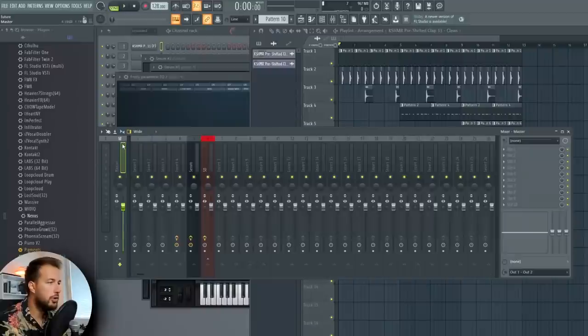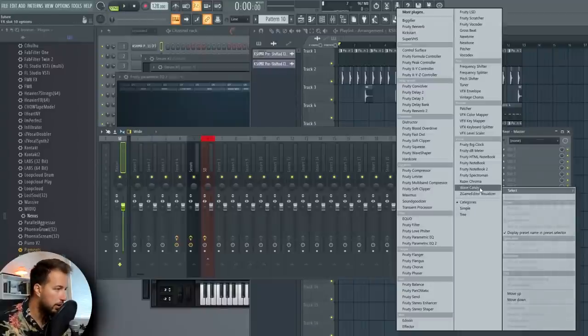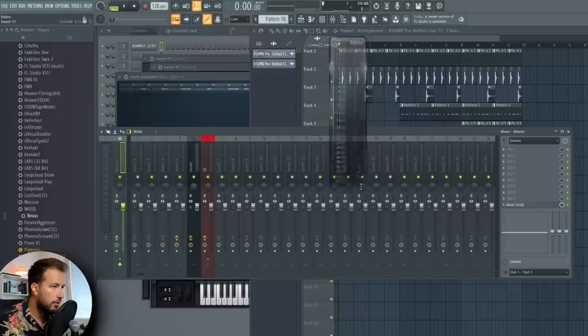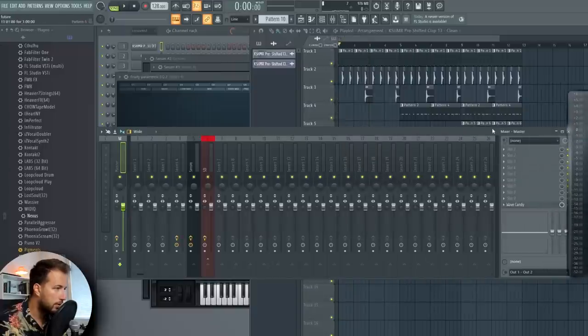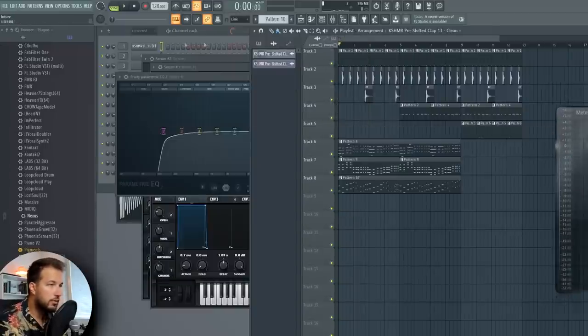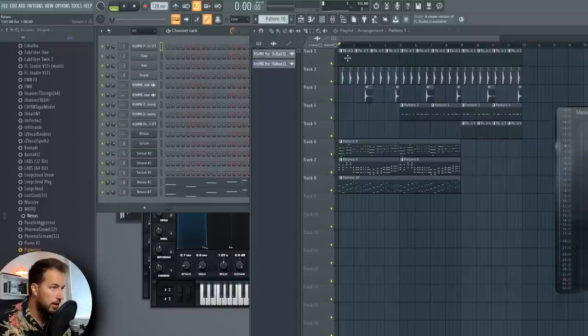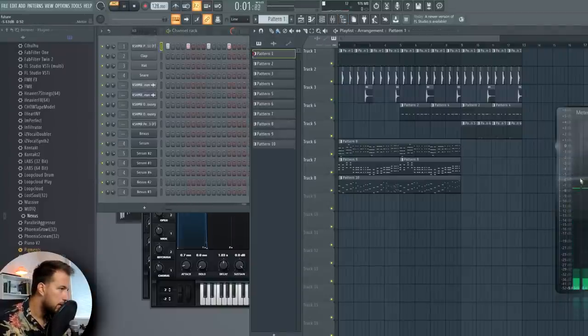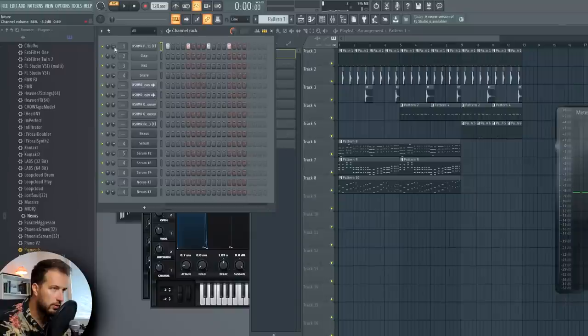Pretty good, but the mix is just off so we're gonna fix that. Here is Mixing 101 for future house. First thing: let's put Wave Candy in here, change it to Peak Meter, and now we have this nice decibel meter. The kick should be the loudest one — let's do minus five dB for the kick, so let's increase the volume until it hits minus five.